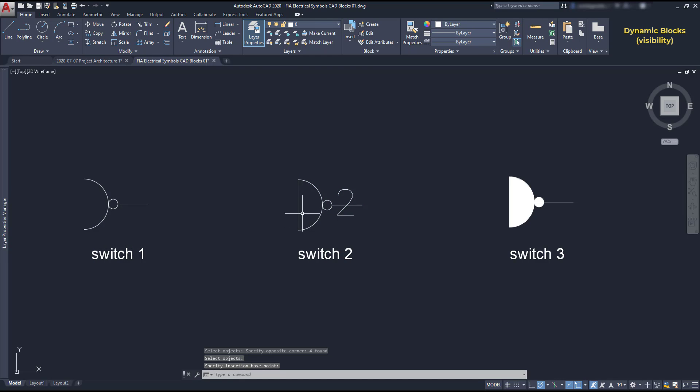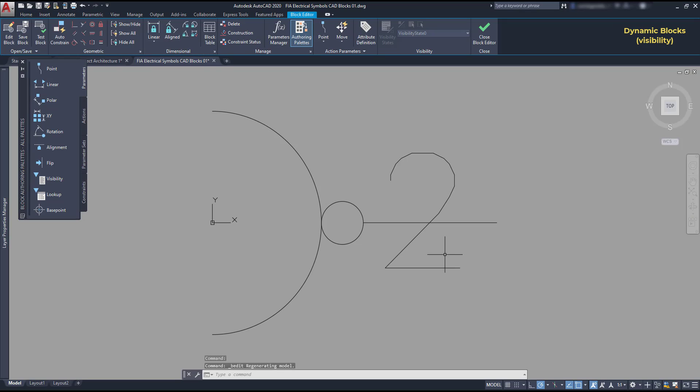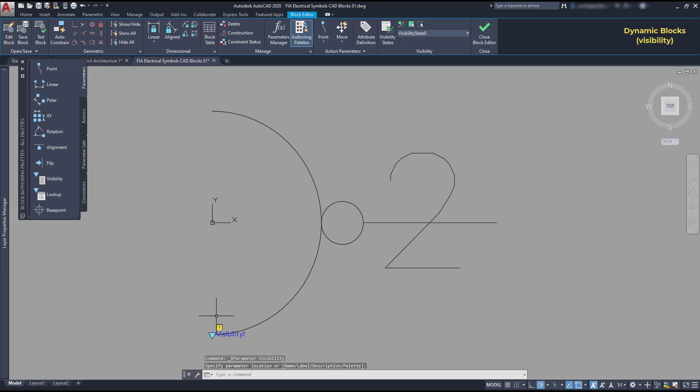So, I converted the switch 2 to a block. Now, let's go to the block editor. And here, I'm going to add a visibility parameter. I can just put it wherever I want because its location doesn't affect the performance of the objects. Also, the visibility works with visibility states, which is a bit different than for the other parameters.